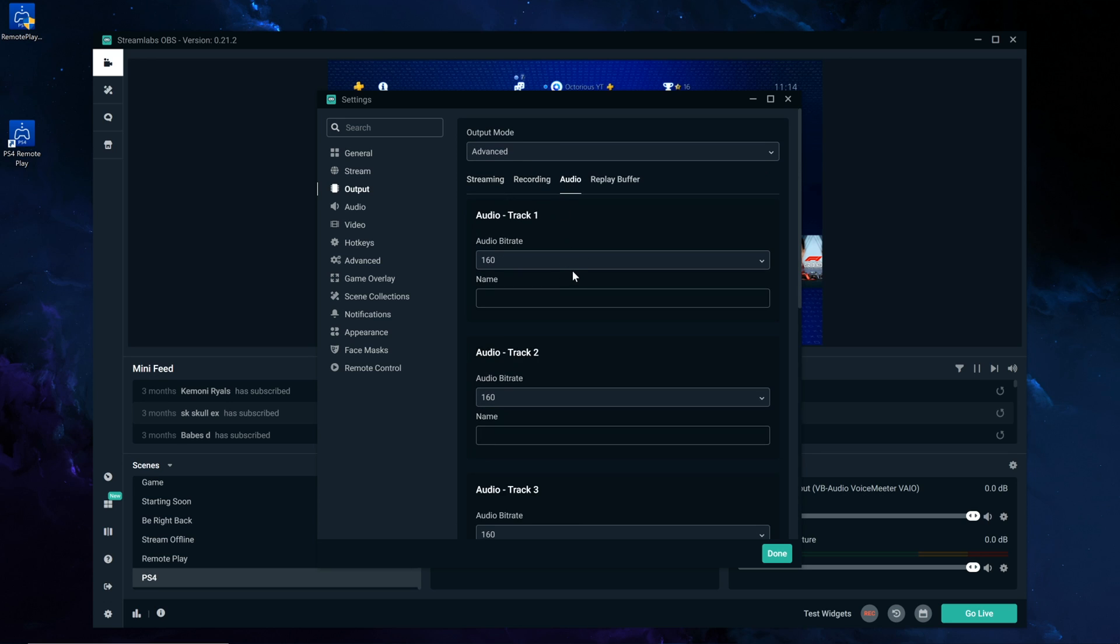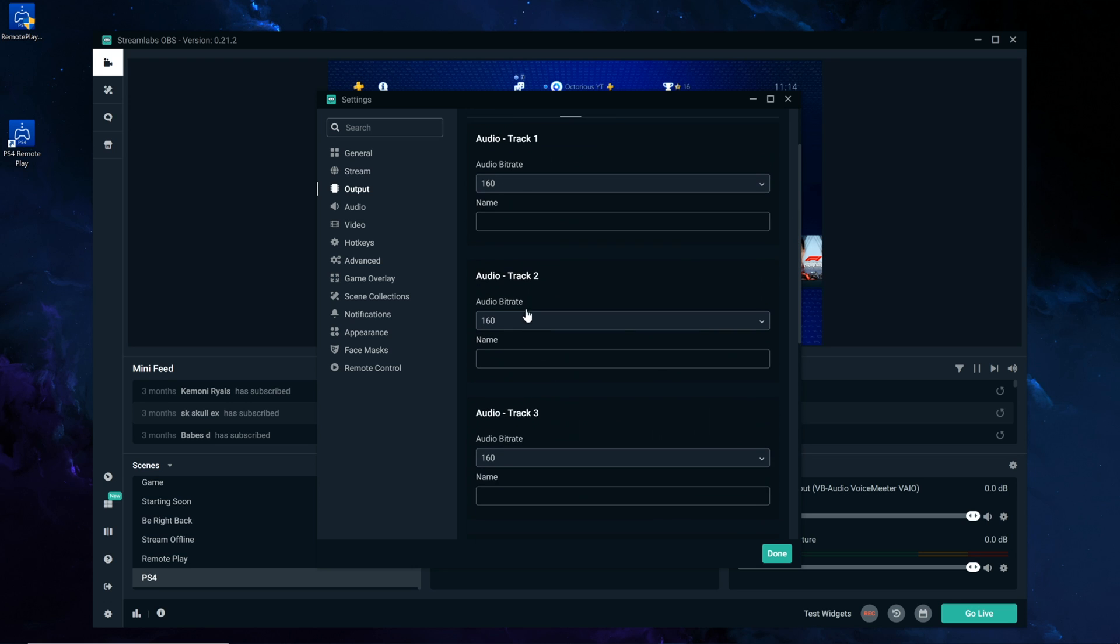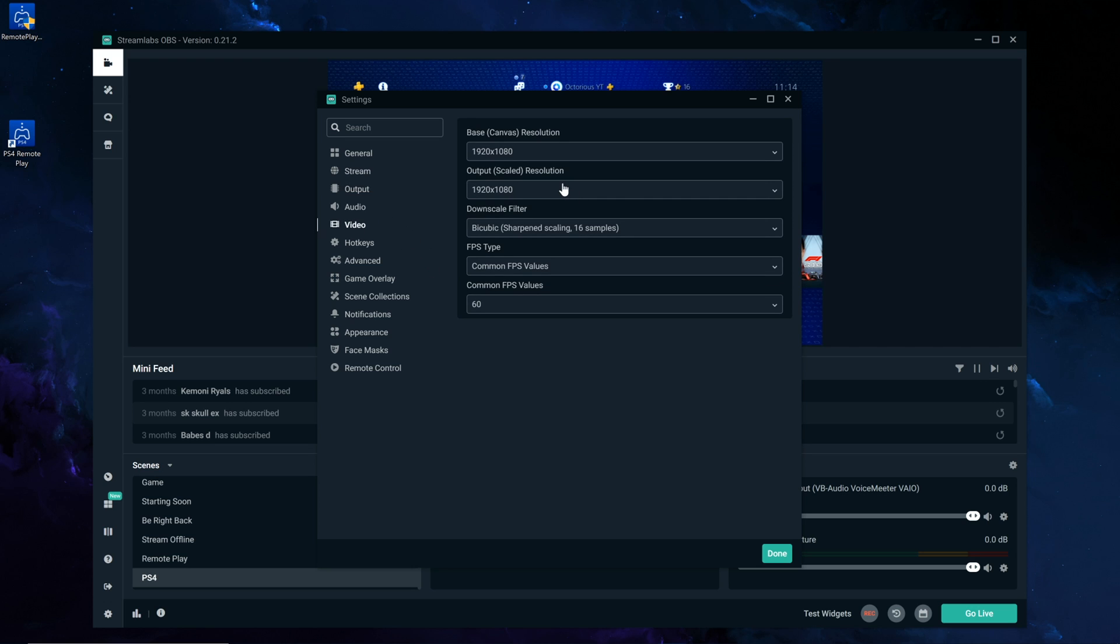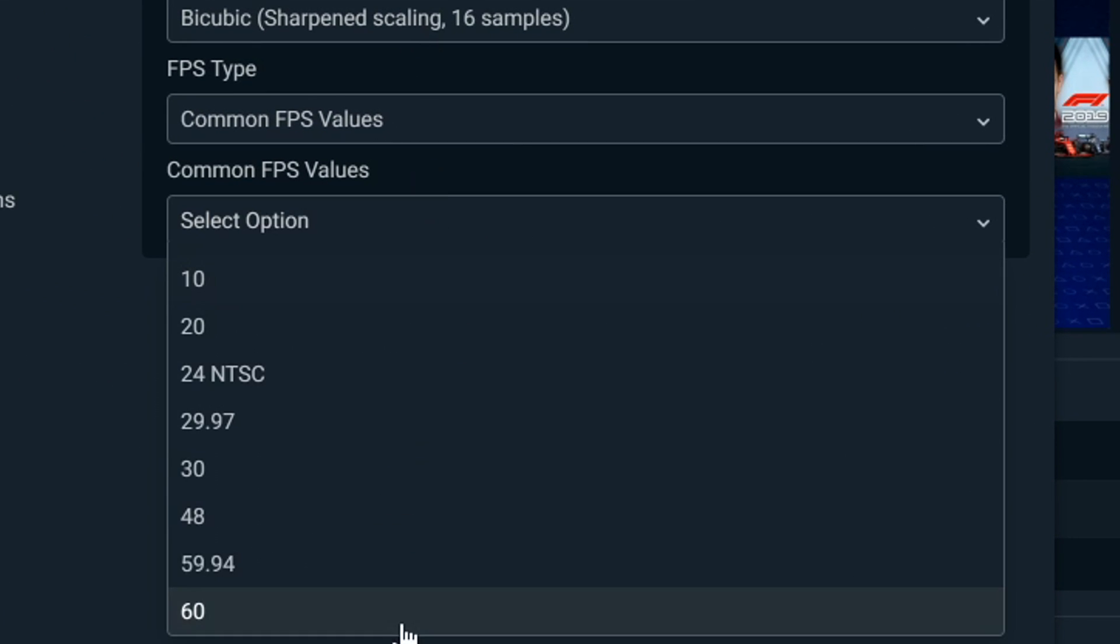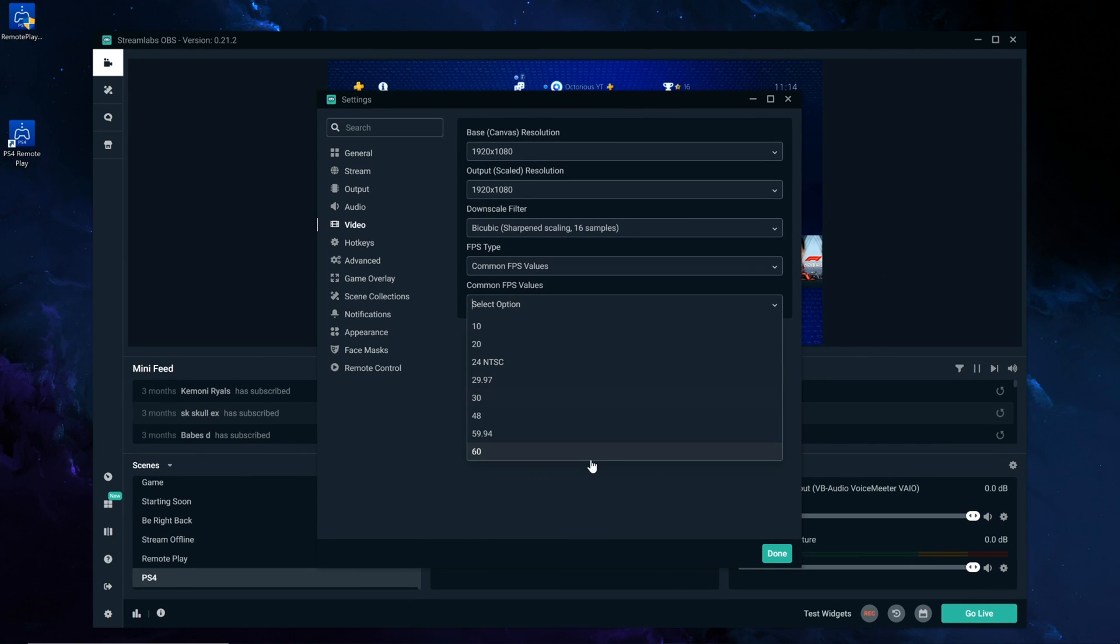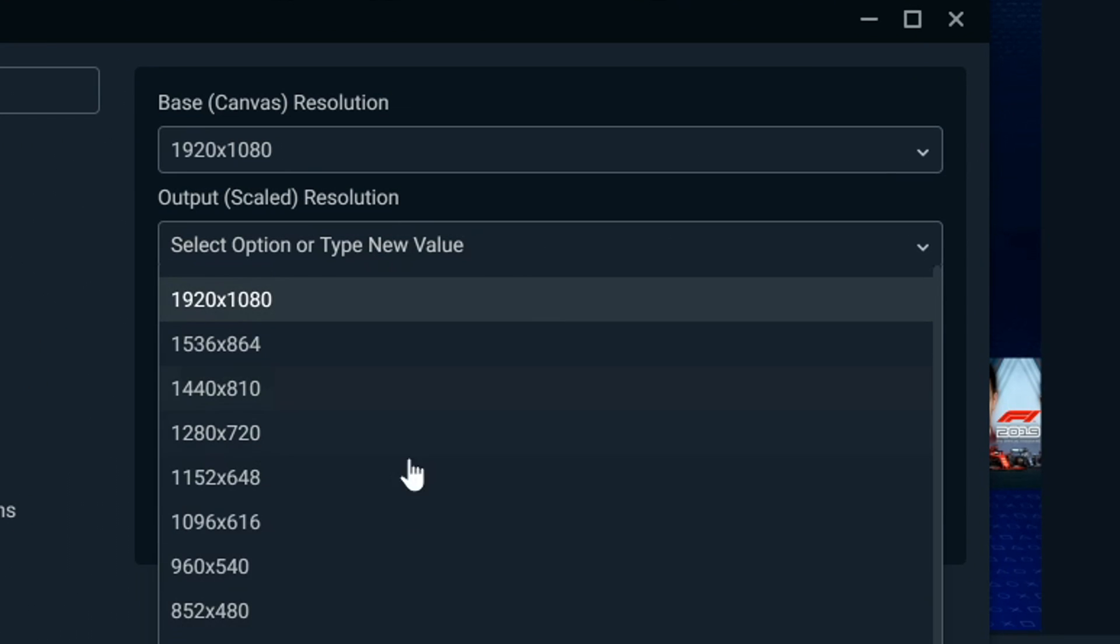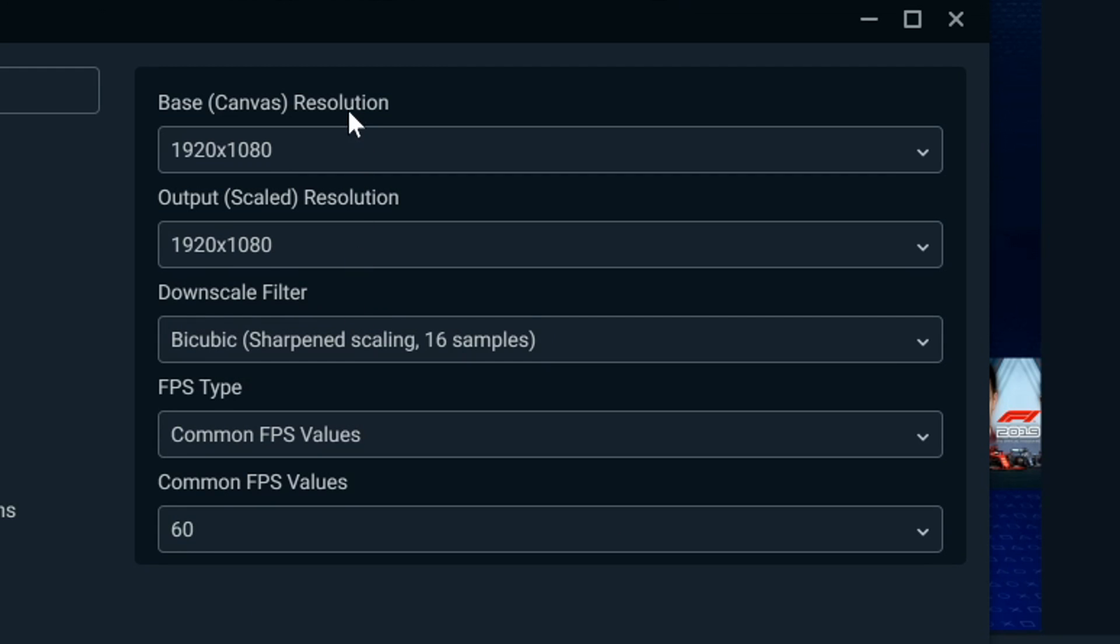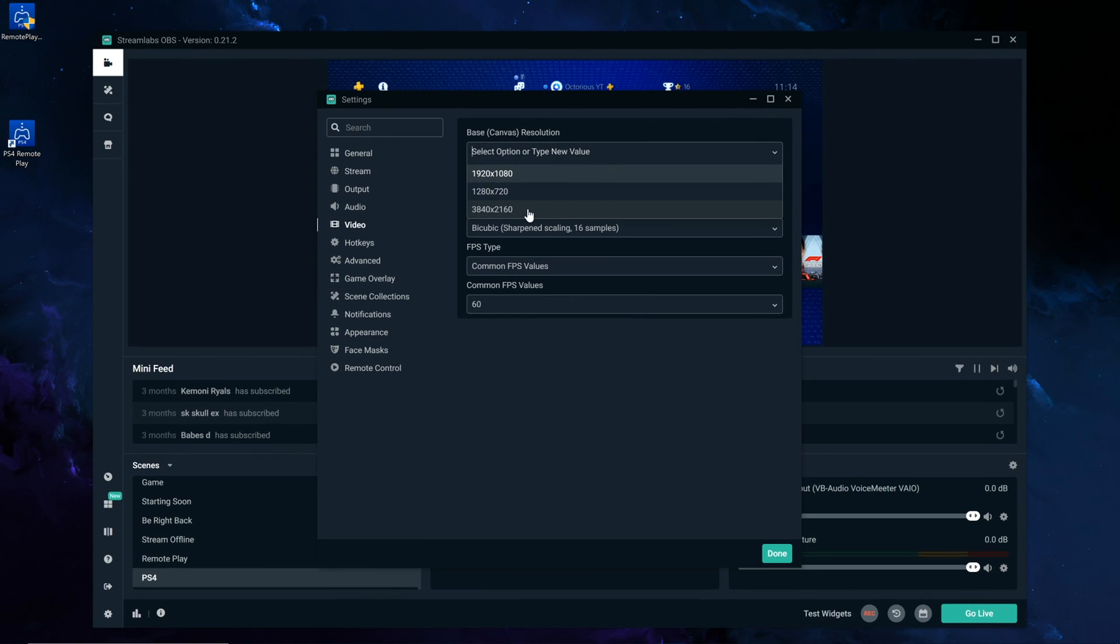And then audio, that doesn't really matter too much, and you can keep it as it is. Video, now this is where you're going to change the output, so make sure you have your common FPS values onto 60 ideally, unless you did choose 30, the standard option on PS4 Remote Play earlier. And simply choose your scale resolution, this is what your viewer will be seeing, so I do have this on 1920x1080. You can of course actually change this to 4K, if you do wish to do that, except do note that the PS4 Remote Play is only capturing in 1080p maximum, not at 4K.